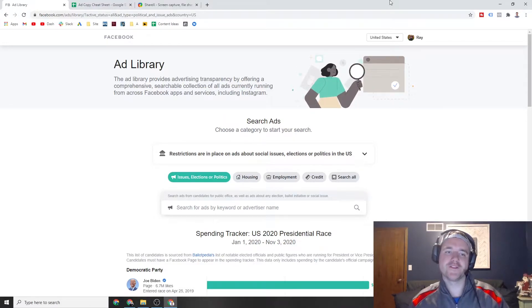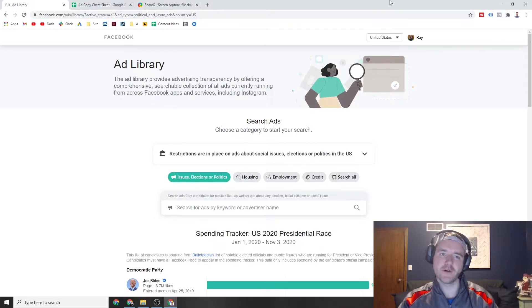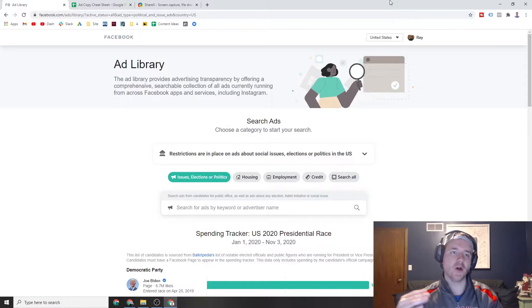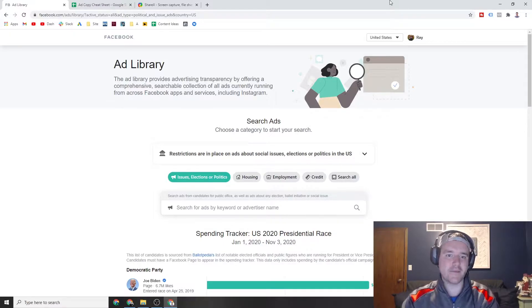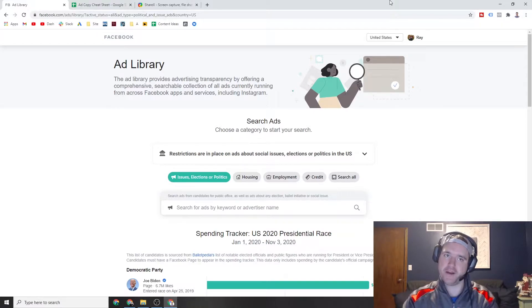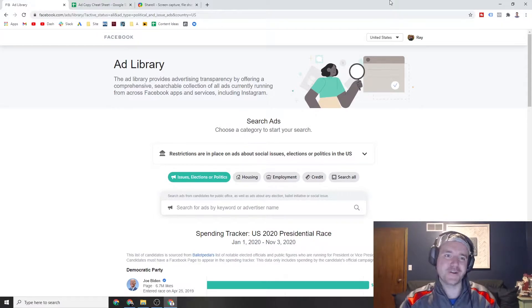Hey everyone, Ray Sawvell, raysawvell.com. In today's video, we are going to be going through Facebook ads library and how you can use all of this intelligence to spy on your competitors. So if that's the kind of video you're looking for, make sure to stick around.